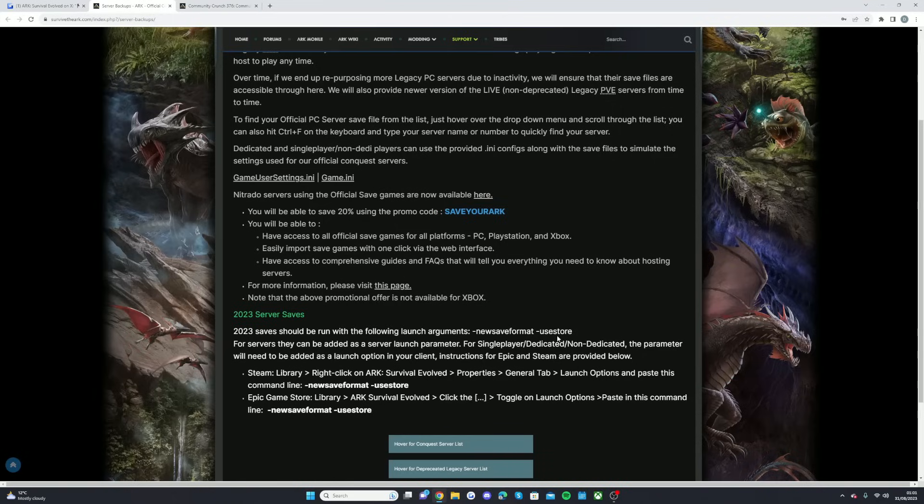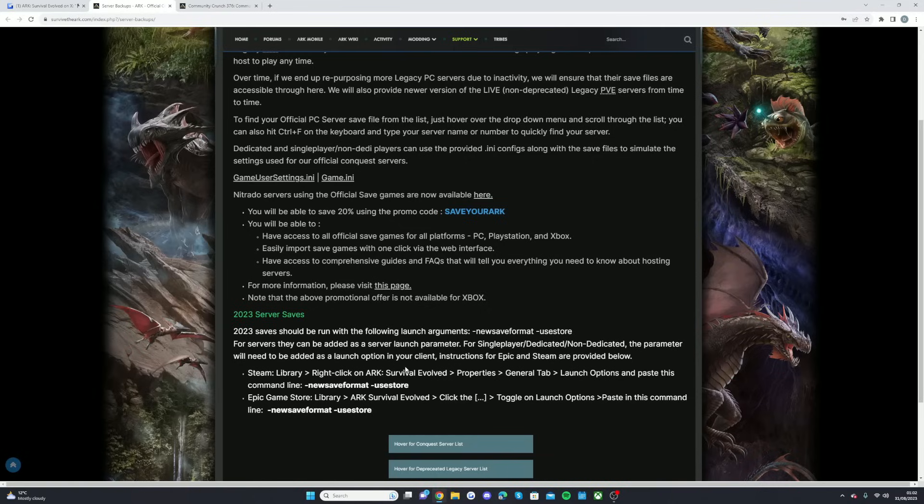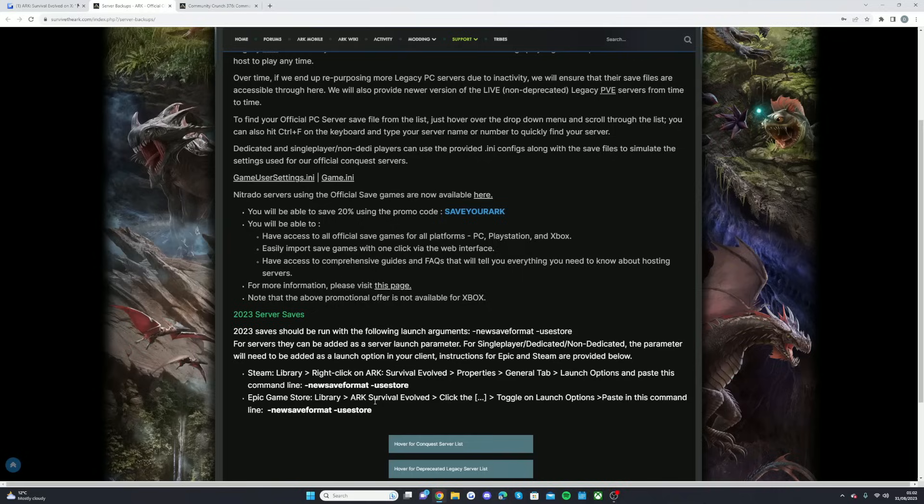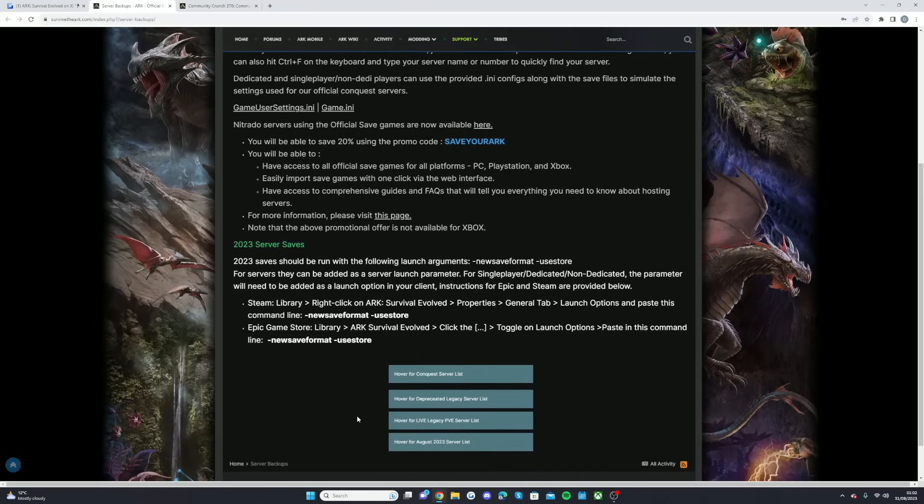They can be added as a server launch parameter. For single player/non-dedicated, the parameter will need to be added as a launch option in your client. Instructions for Epic and Steam are provided below. So for Steam, you go to Library, right-click on ARK Survival Evolved, Properties, General tab, Launch Options, and paste the command line in, which is 'NewSaveFormat -UseStore'. For the Epic Games, you go to Library, ARK Survival Evolved, click the dot dot dot, and then obviously for Settings, toggle on Launch Options, paste in the command line 'NewSaveFormat -UseStore'.